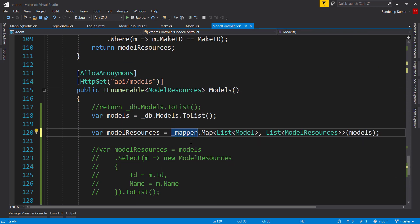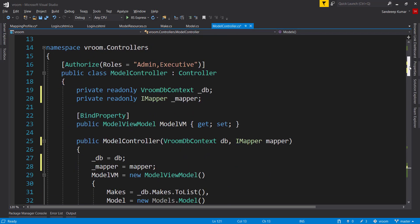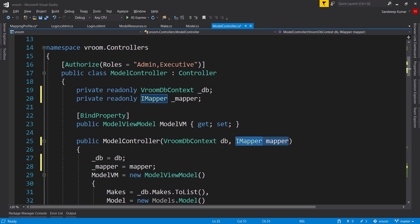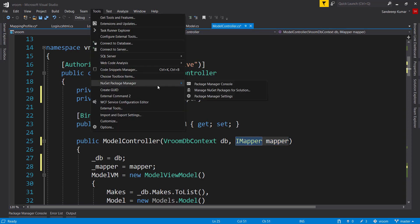As this parameter is passed at the time of startup, we need to add automapper dependency injection extension. We can add it using package manager console as we already have added automapper, and also from manage nuget package interface. Let's use manage nuget package interface this time.